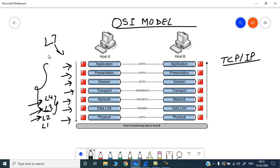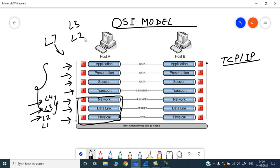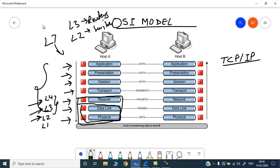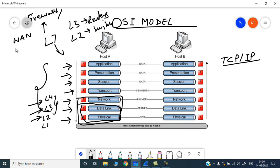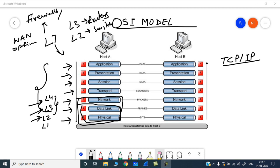You would also hear the term L7 information. Whenever someone says it is an L7 device, it means it can process all the layers together. If someone says this is an L3 device, it means it can process up to layer 3 — the functionality of that device is limited to L3. L2 would be your switches, L3 would be your routers, and L7 would be your firewalls and WAN optimization devices.